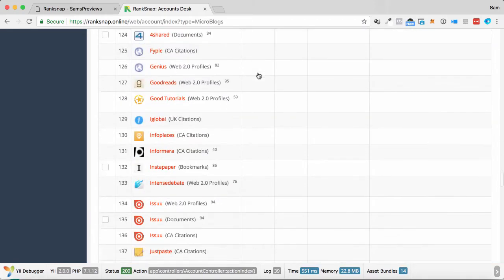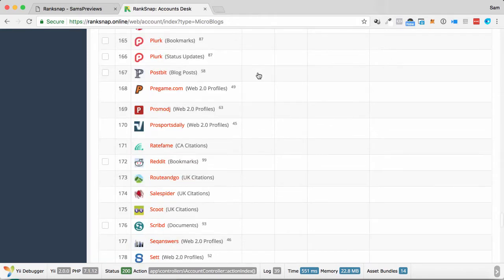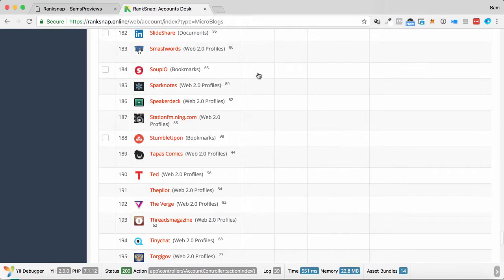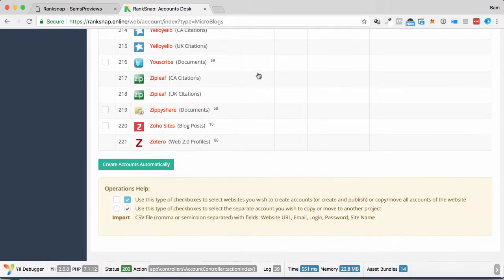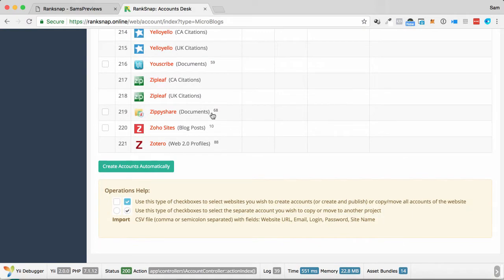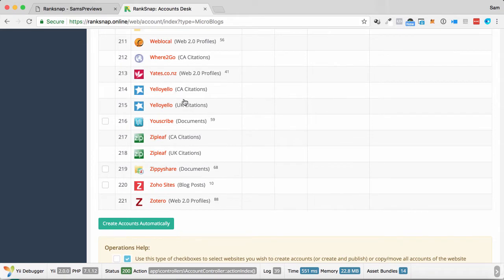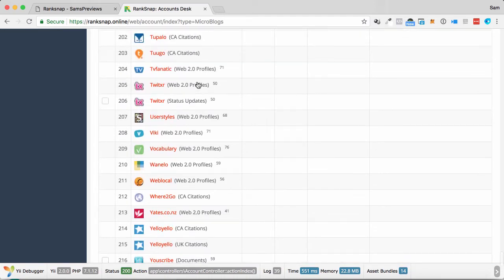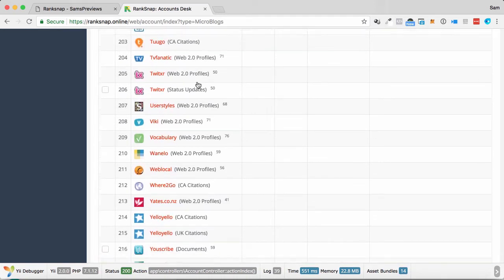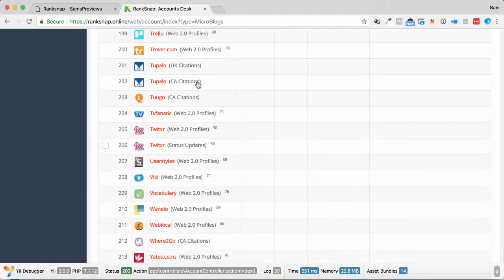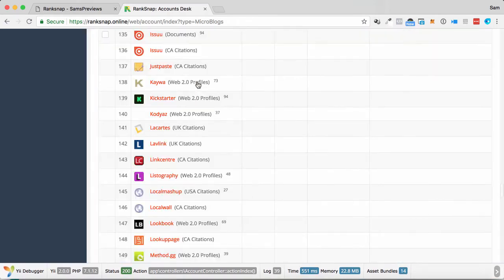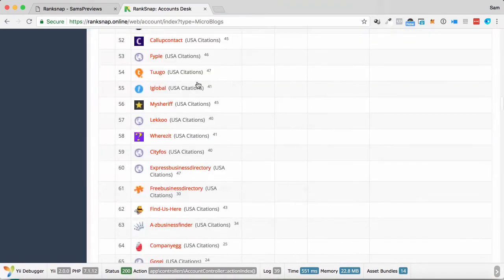So it just keeps on going, the amount of sites that we can put this content out there to help get it in front of more eyes and get it ranking out there. So we've got 221 different types of sites that we can put this on. Bear in mind, some of these are doubled up. We've got this one here where we've got UK citations and other sorts of citations as well.